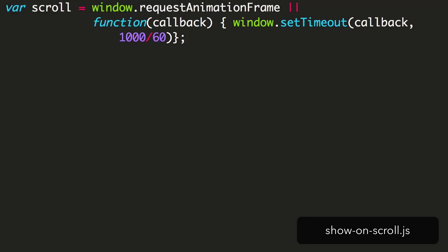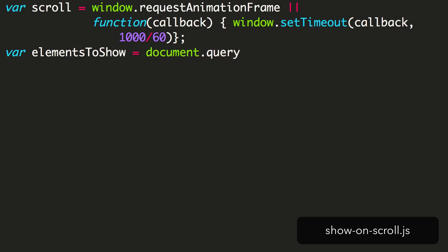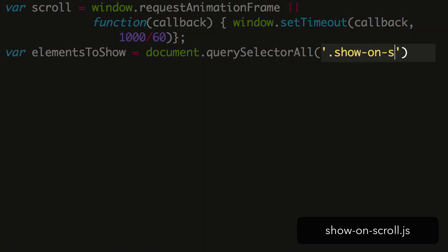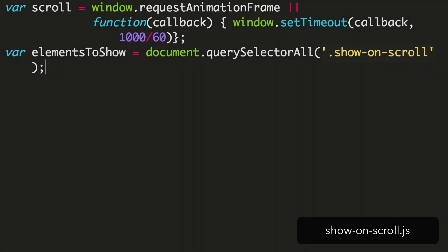Here we're saying that scroll should be the window.requestAnimationFrame method, or if this isn't available, use this simple function that waits 1/60th of a second before calling the callback. Next, we'll grab the elements on the page we want to look for. This will look for all elements with class ShowOnScroll, and return them as an array we can loop through.